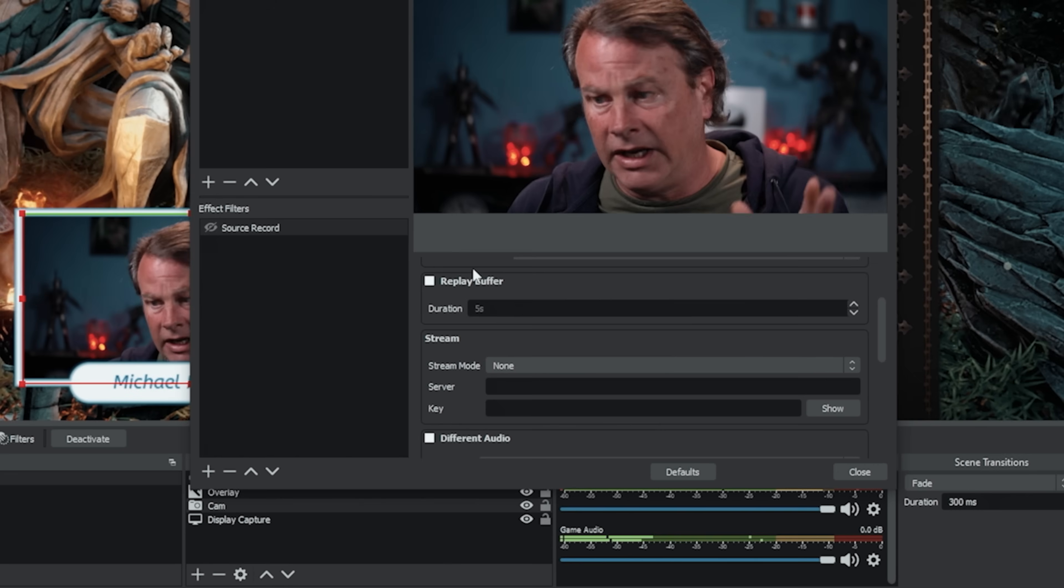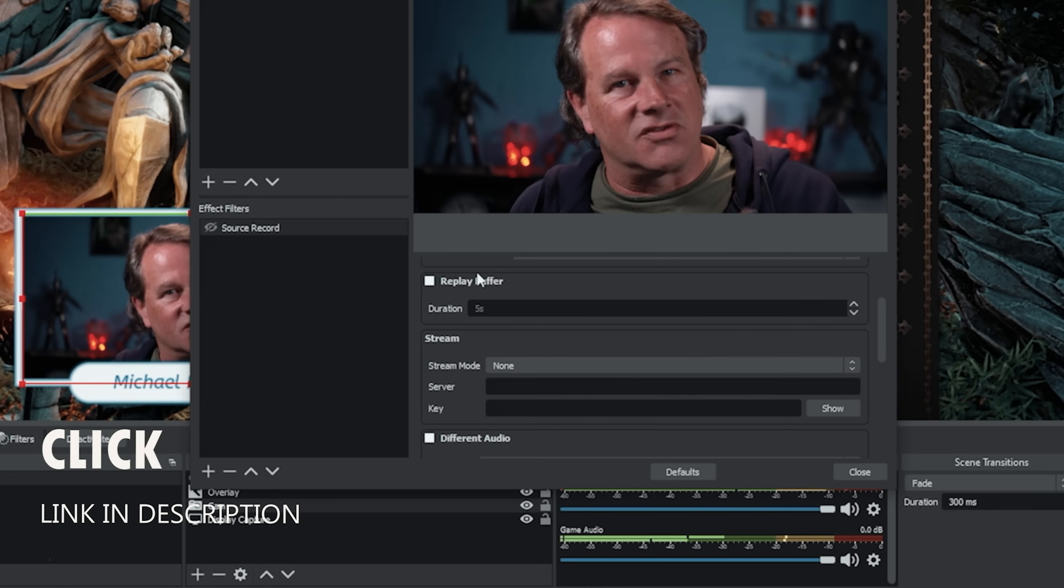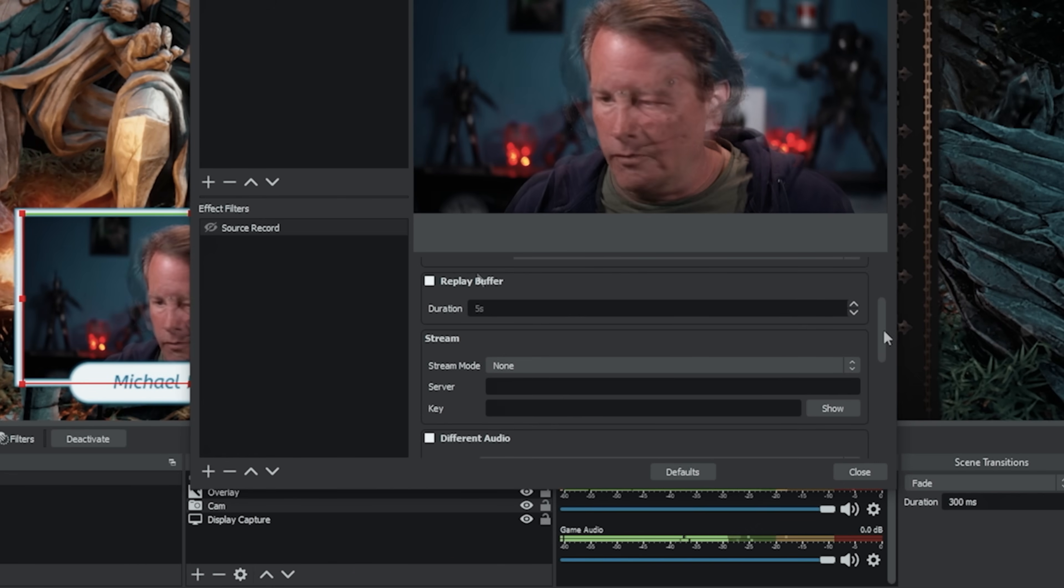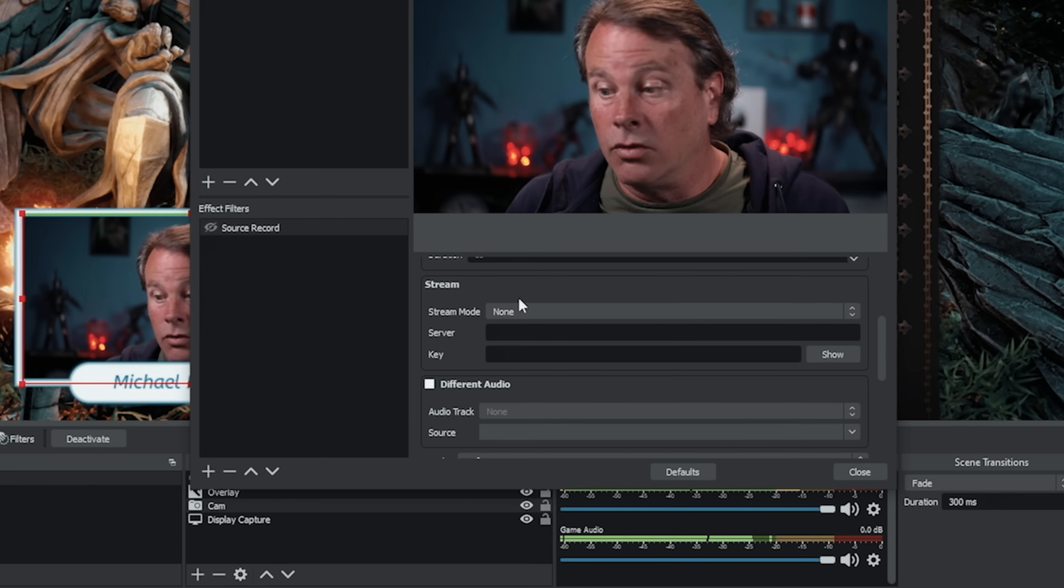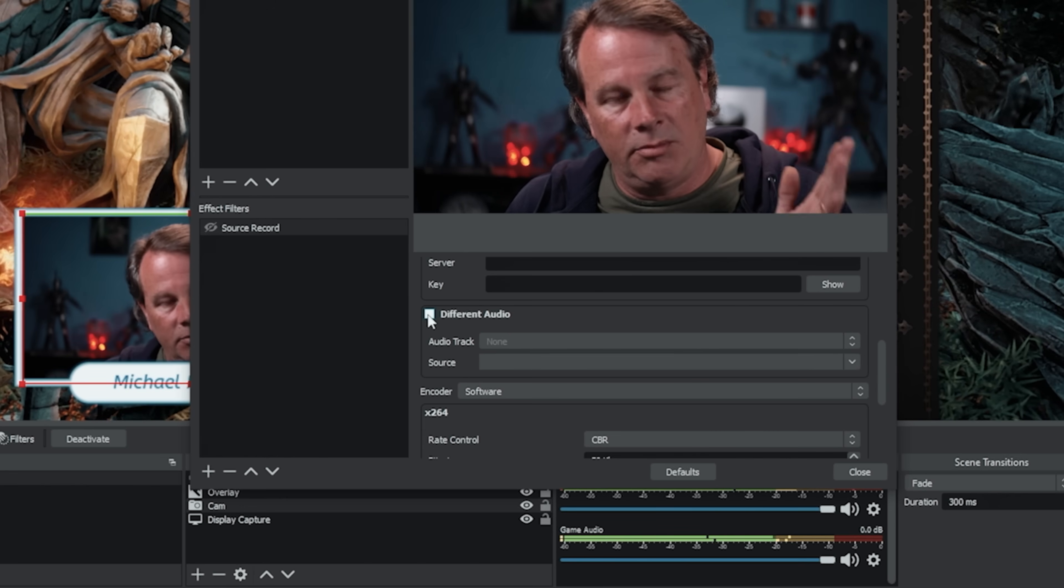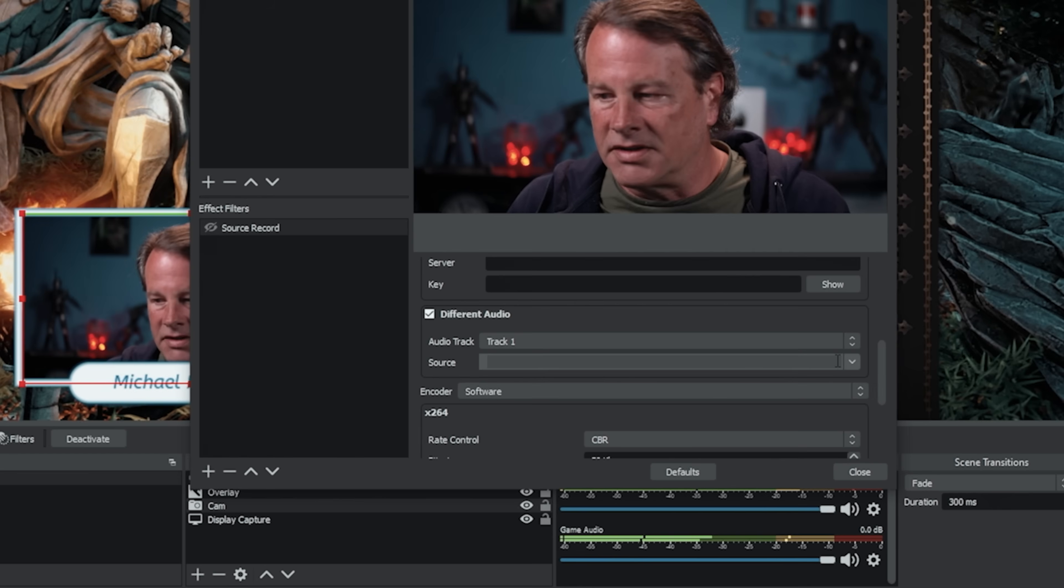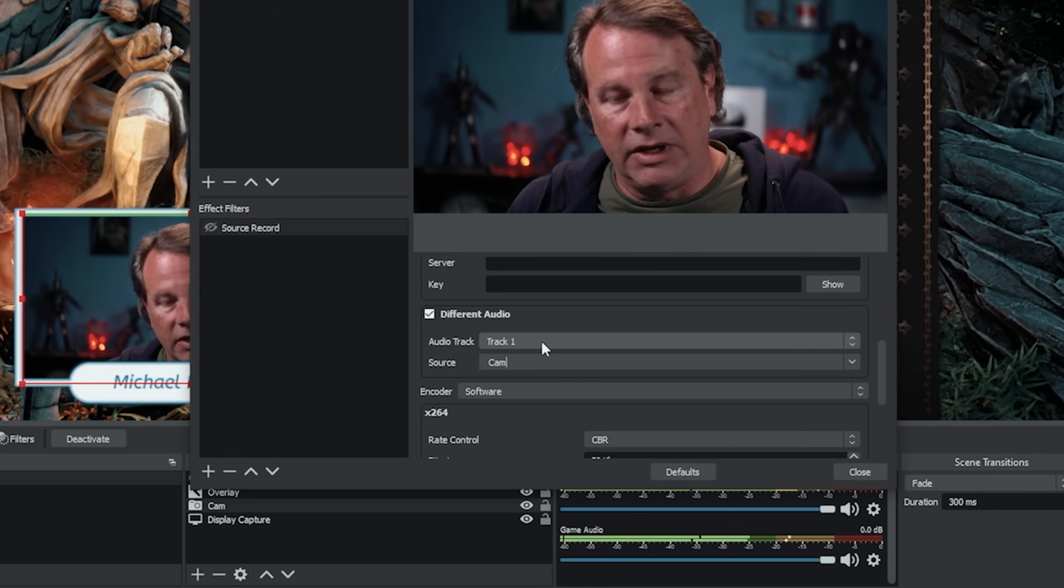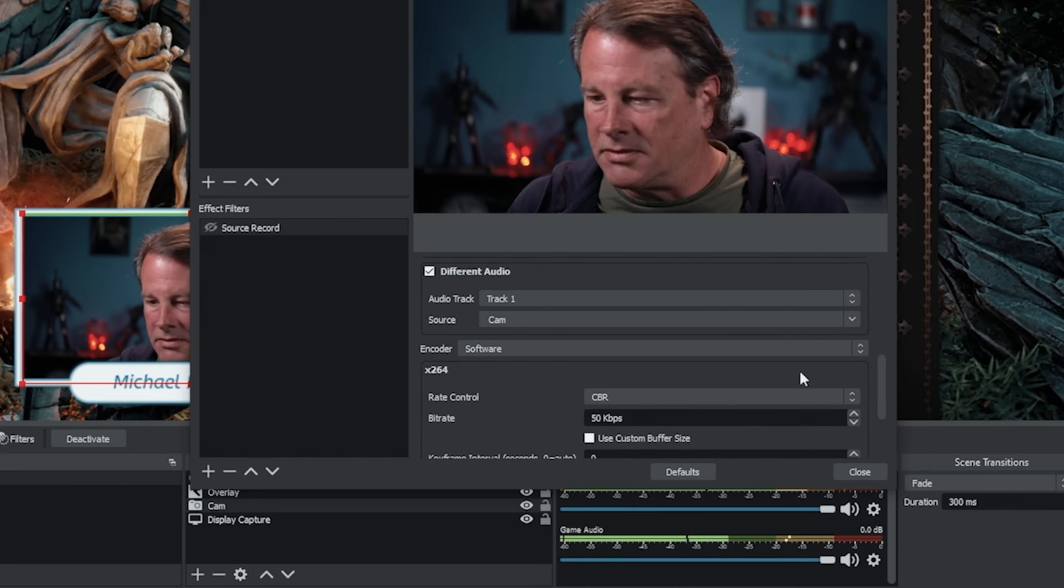Alright so now we're set up to record in a specific location we can actually use the replay buffer with this if we like I'm not gonna set that up if you're interested in learning how to use the replay buffer there will be a link in the description to the replay buffer video that I did if you want to check out how that works we move down a little farther and stream we're not going to set up we've selected record so we're gonna come down here and we're gonna go to different audio now we don't need to set up different audio because we are using our camera but I like to set this up anyways just because I want to make sure that it goes right so I'm gonna select my source which is cam and there we go it's gonna select the audio that I selected in cam we're not gonna have any problems I'm gonna select the encoder here.